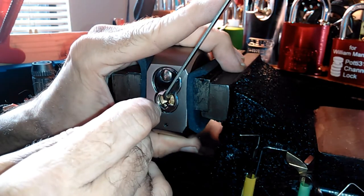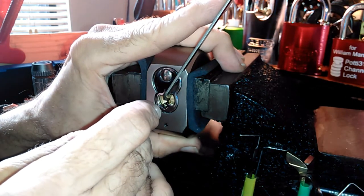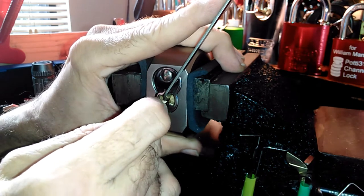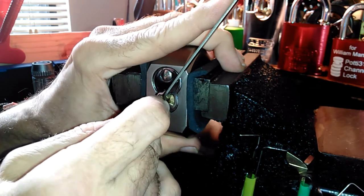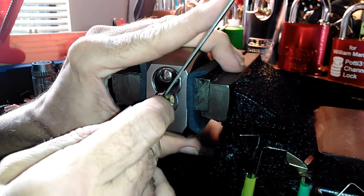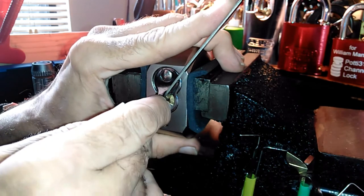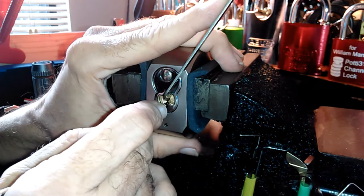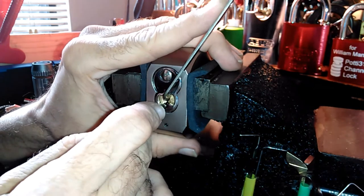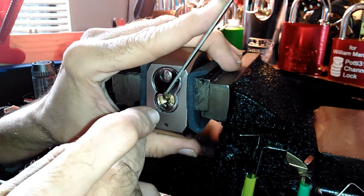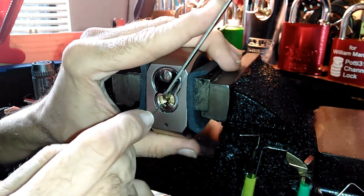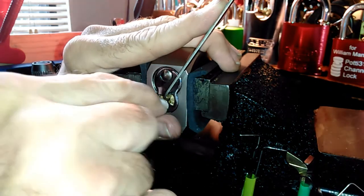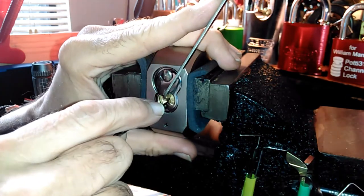Because you're just a cheap Chinese lock and everybody's been able to pick you open easily, and that's the way it goes. If you wanted security, you should have security pins in you.